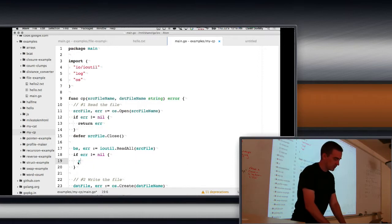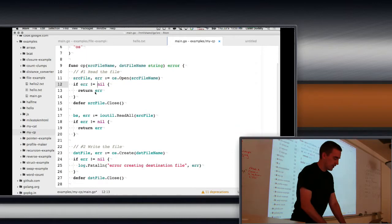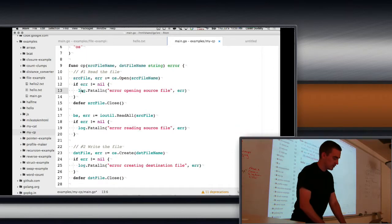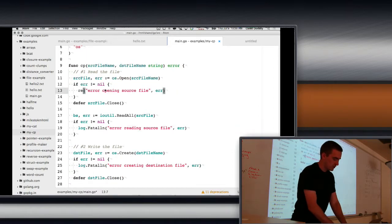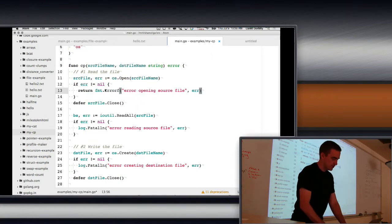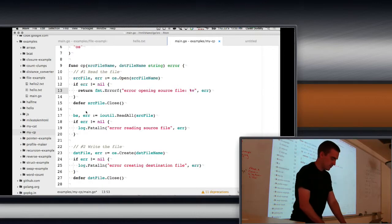And instead of this, we're just going to return the error. I'll show you later how to make more descriptive errors. Actually, we can do it now, actually. I'll just go ahead and show you. So, you can say, return format.errorf.